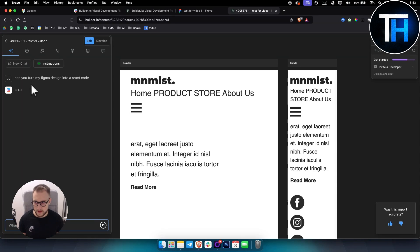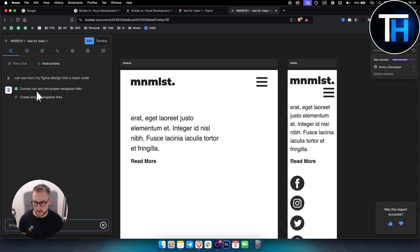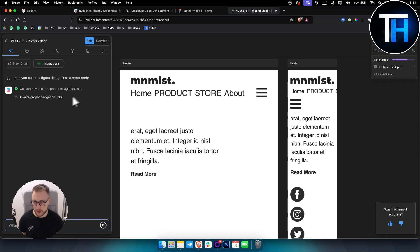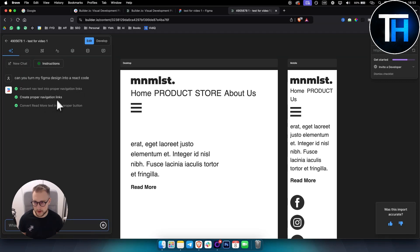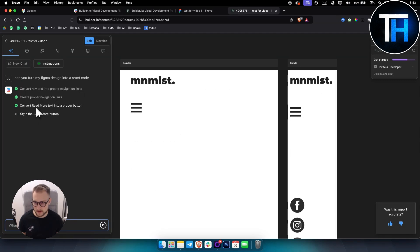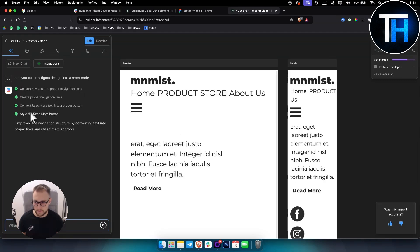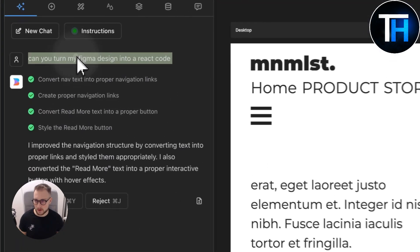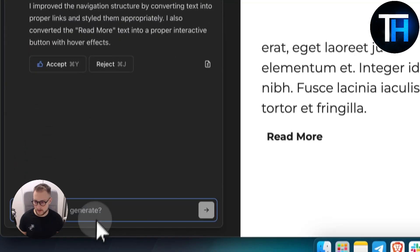As you can see, the builder will convert navigation text into proper navigation links, create proper navigation links, style the read more button. It improved the navigation.